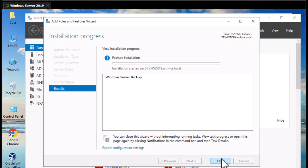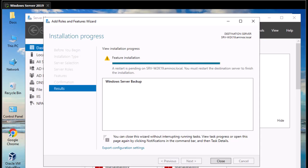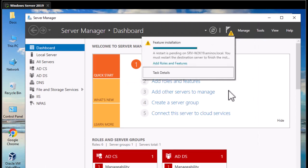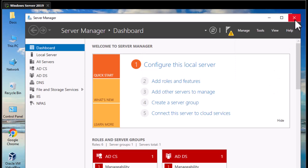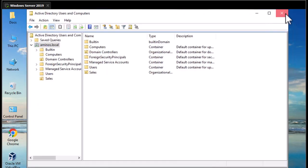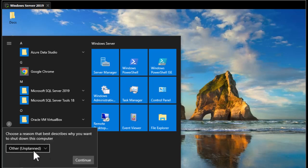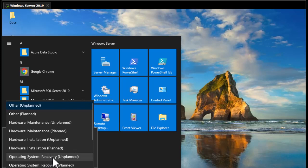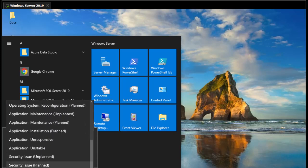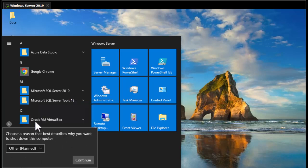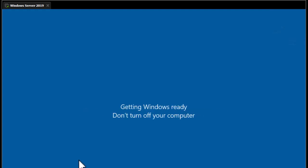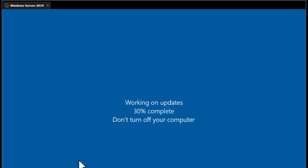We'll wait for the installation to complete. A restart is pending — the server must restart to finish the installation. I'll hit Close and restart the domain controller. I'll close all open windows and select Restart, choosing 'Other (Planned)' as the reason. The server will restart to complete installation of the Windows Server Backup feature.